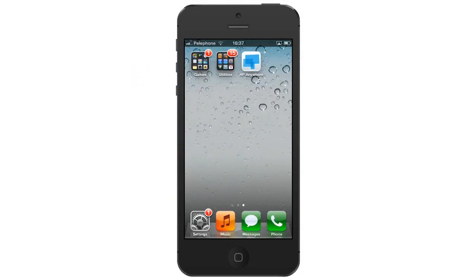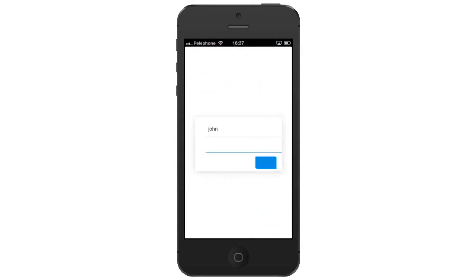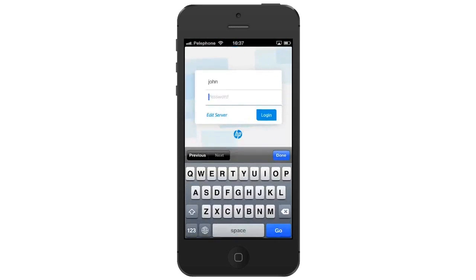Let's take a quick tour of HP Anywhere. To open HP Anywhere, tap the HP Anywhere icon and enter your username and password.